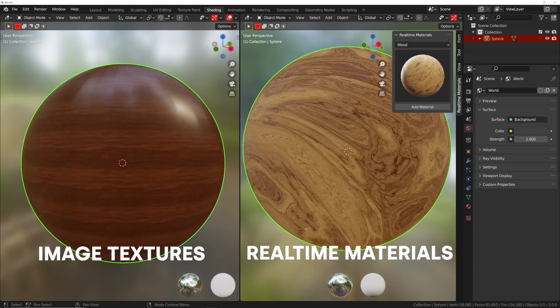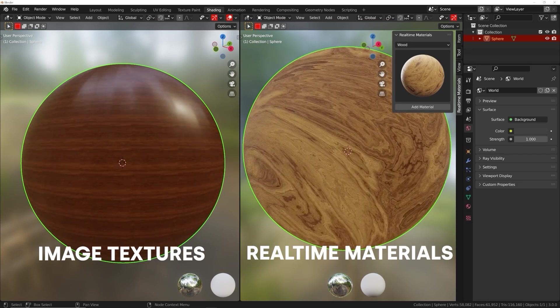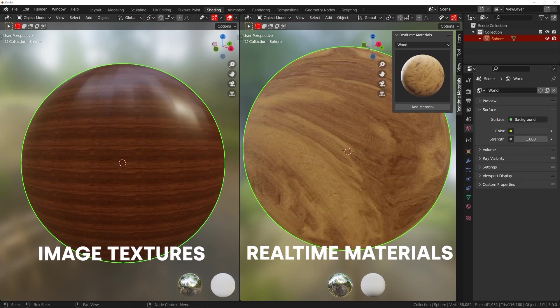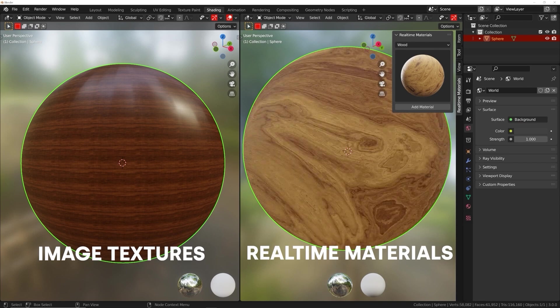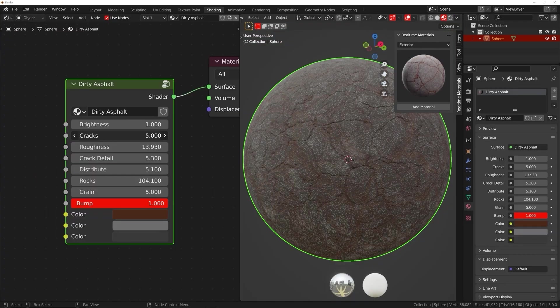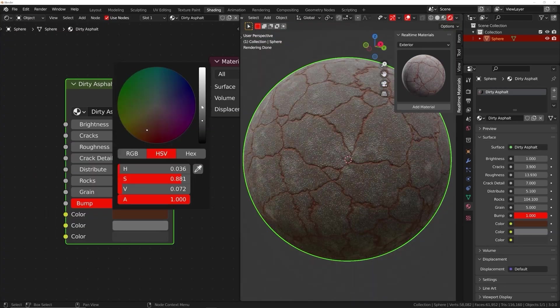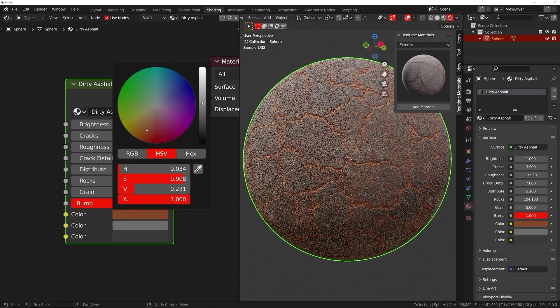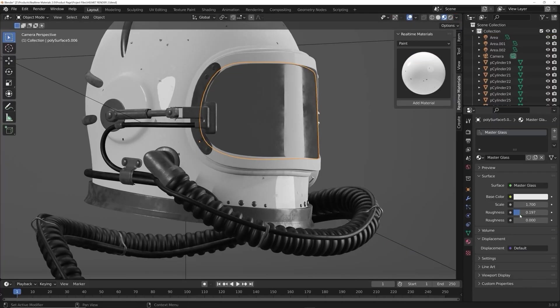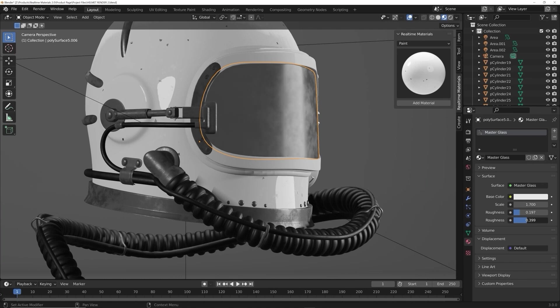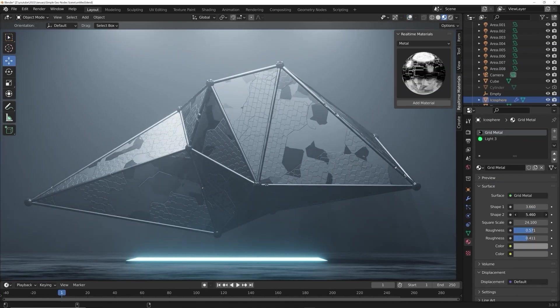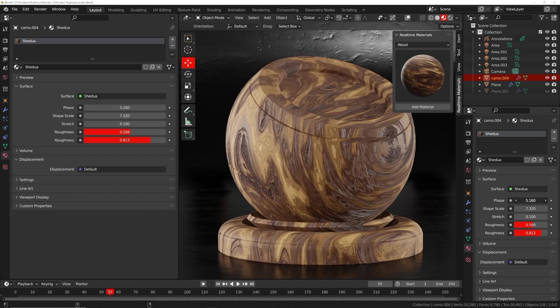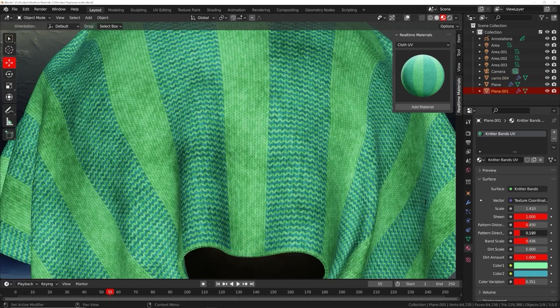Image textures are easy to set up but don't give you any control. Real time materials are loaded with custom properties, giving you the freedom to change roughness, color, and all kinds of patterns.